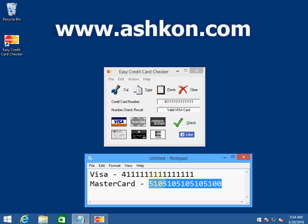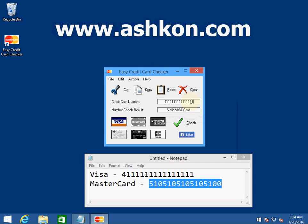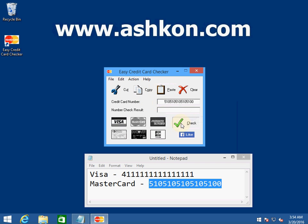This is a valid MasterCard number. Of course, this is just a checksum algorithm that doesn't tell you whether this card has been issued or actually exists, but it can be really useful.